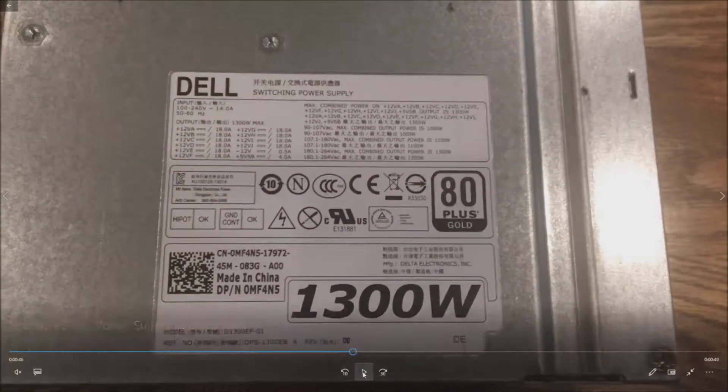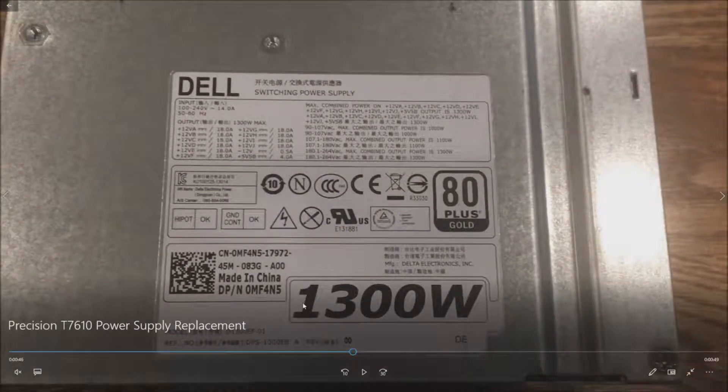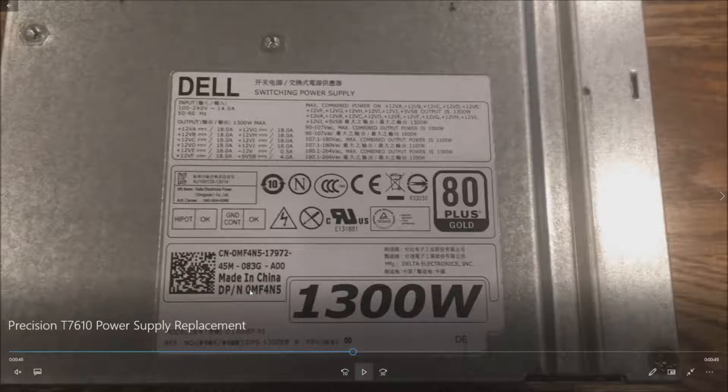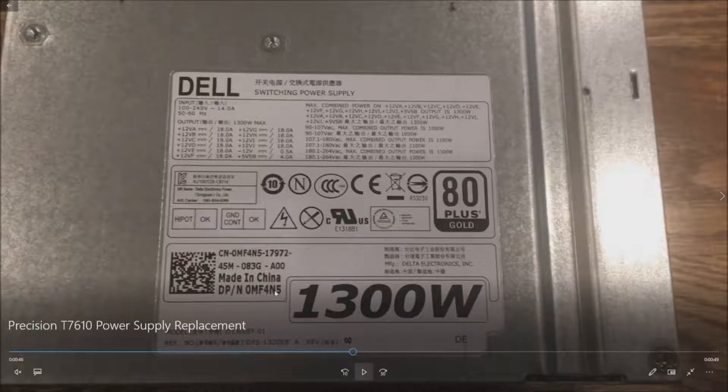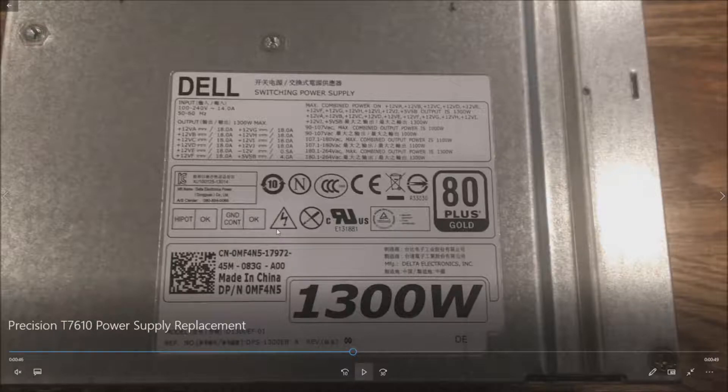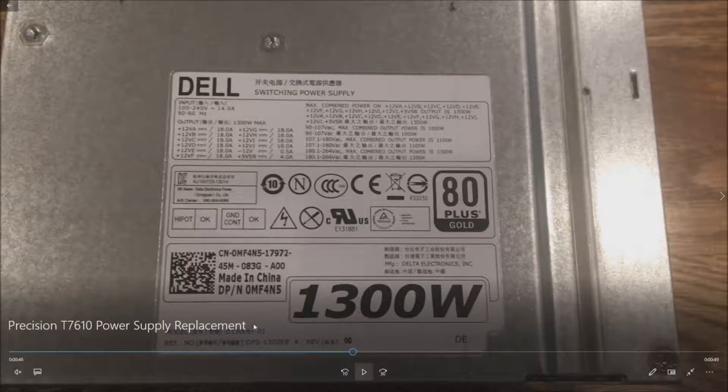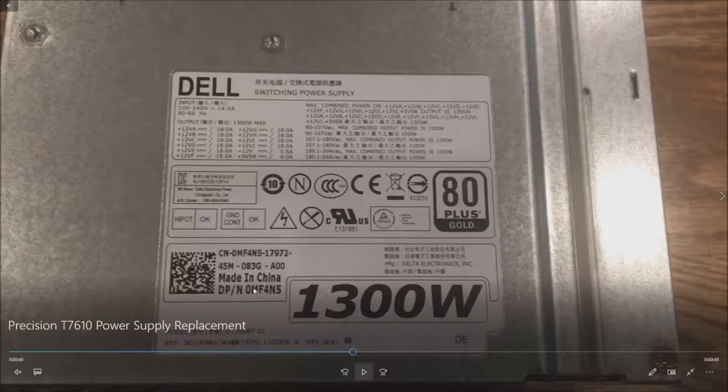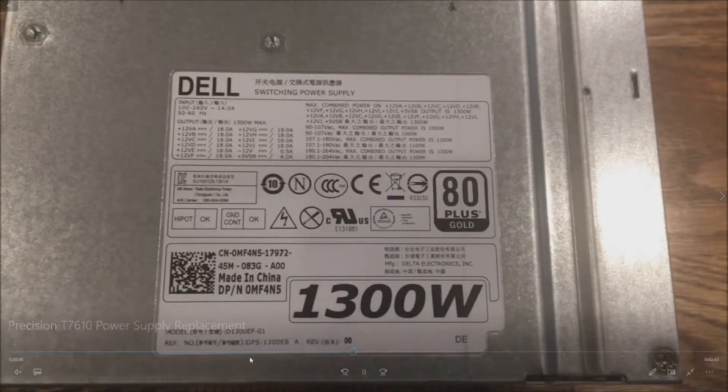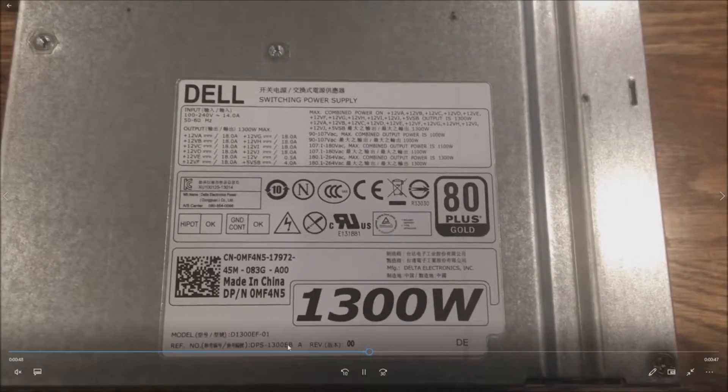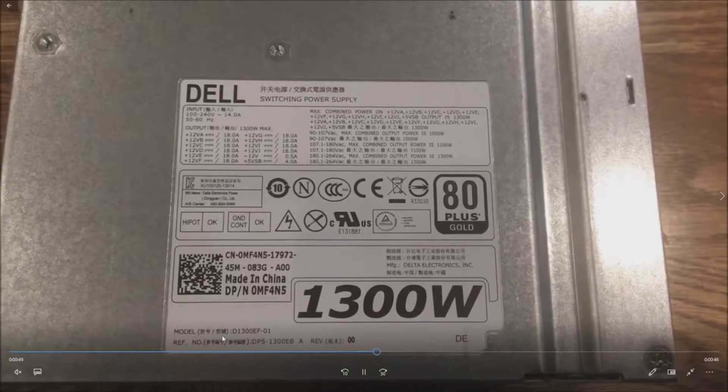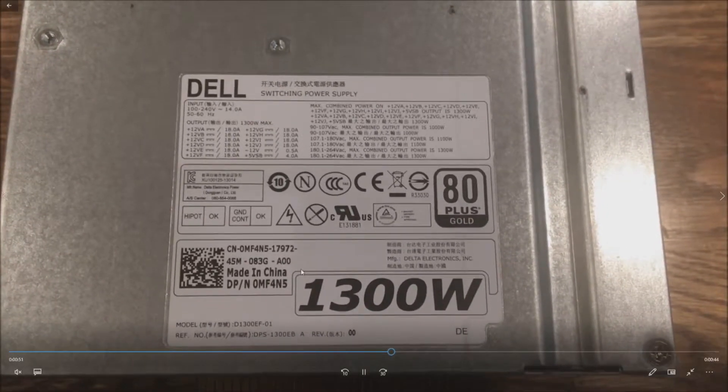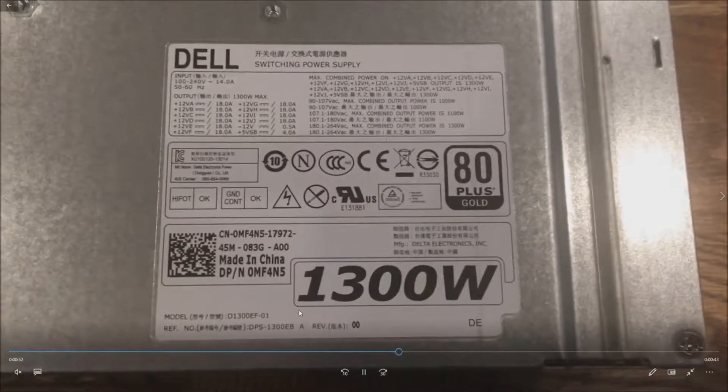All right, and in our case the Dell part number on our power supply was MF4N5. So you can see that was on the last slide that we had here. So that's the part number that you have existing, so you might want to replace it with the same one. You can also look below here, there's the model numbers if you want to hunt it down under those model numbers, but the Dell part number is typically the way you'd want to find this power supply.